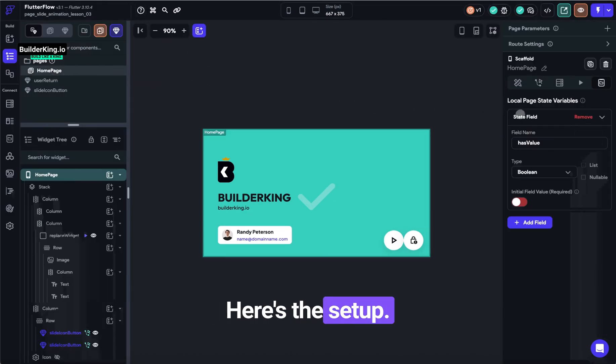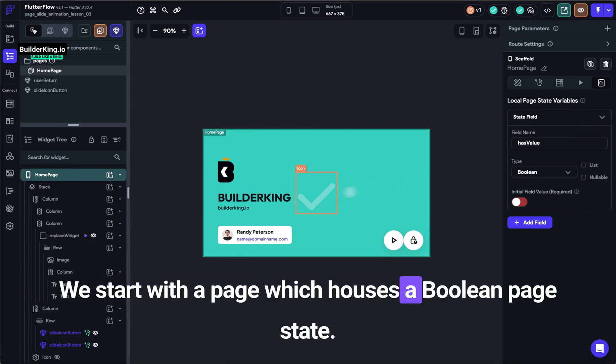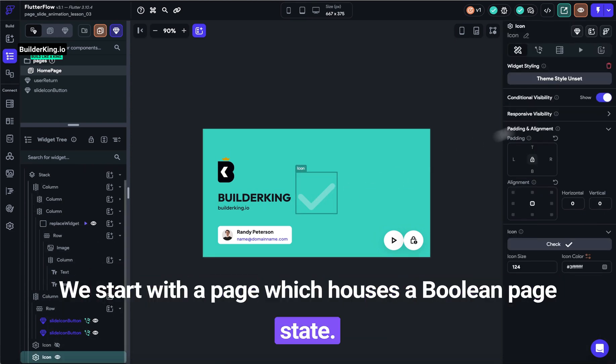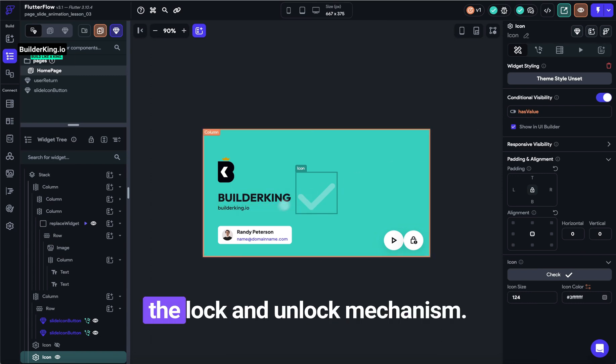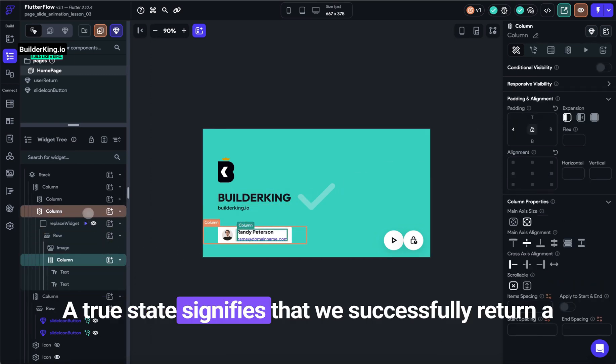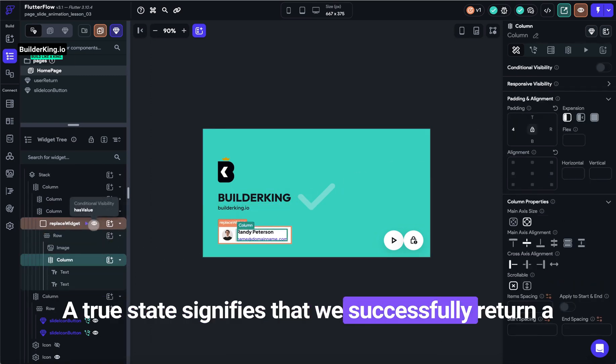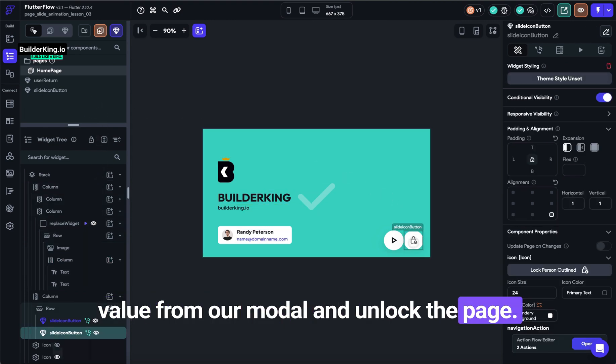Here's the setup. We start with a page, which houses a Boolean page state. This state helps us manage the lock and unlock mechanism. A true state signifies that we've successfully returned a value from our modal and unlocked the page.